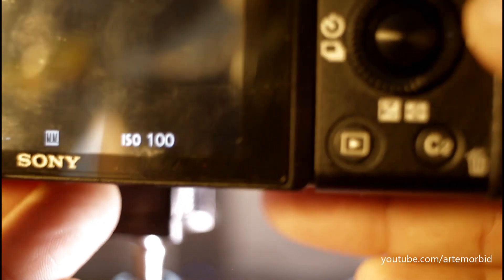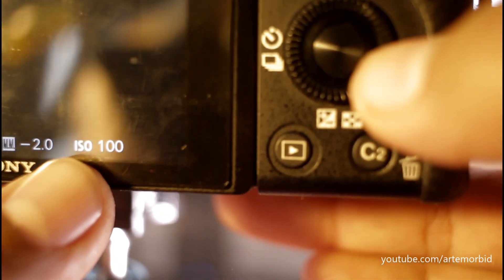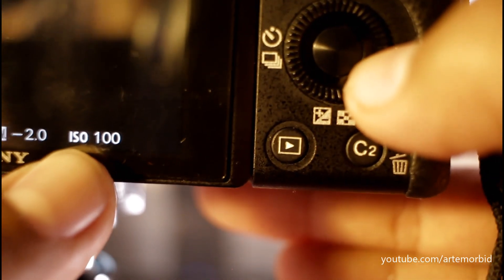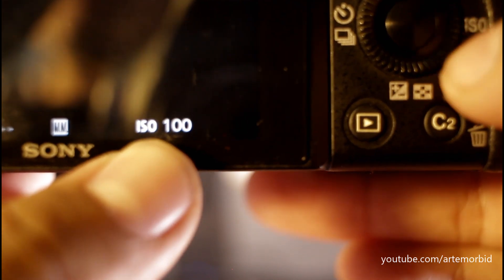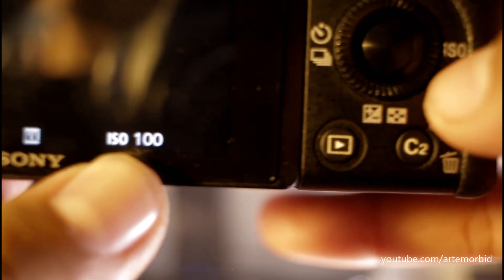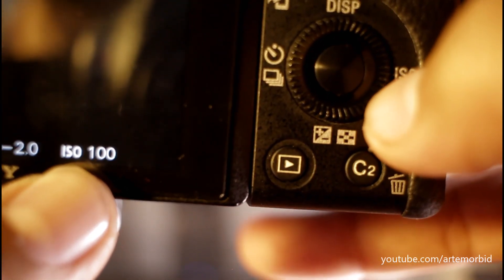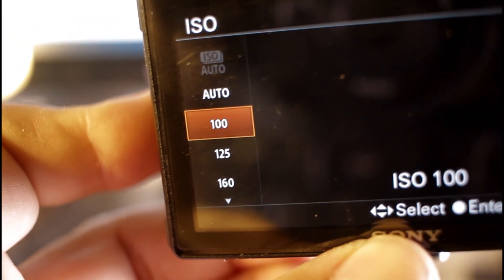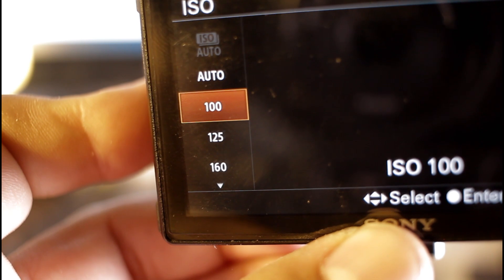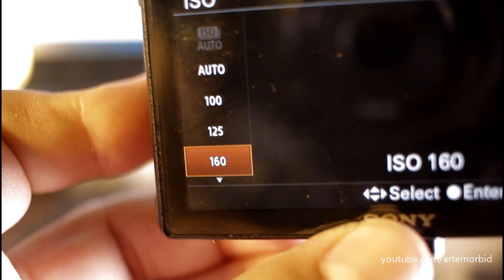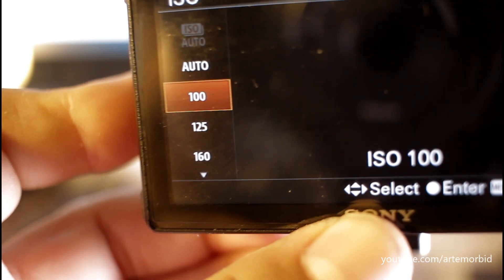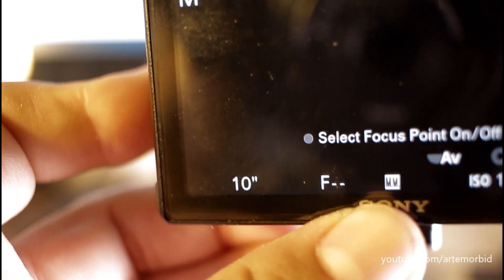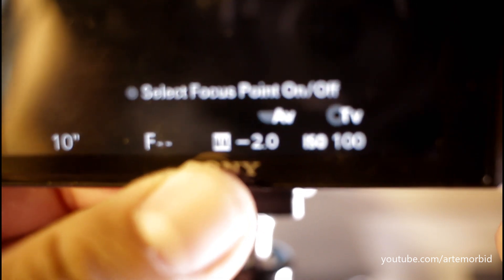The other thing we want to do is ISO. You want to bring that down to its lowest, so you want to make sure it's 100. To change the ISO you're just going to tap on that. The little screen opens up and just bring it — put it at 100. Enter it, so now it's 100.